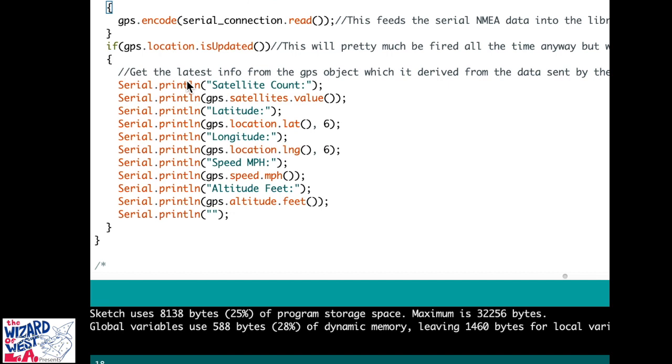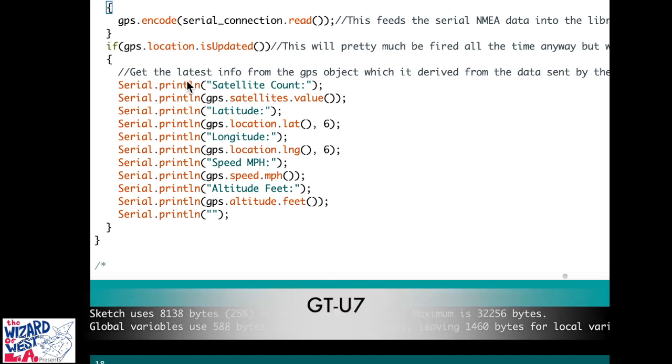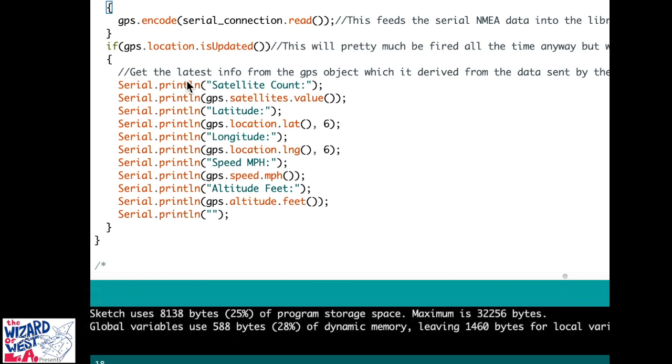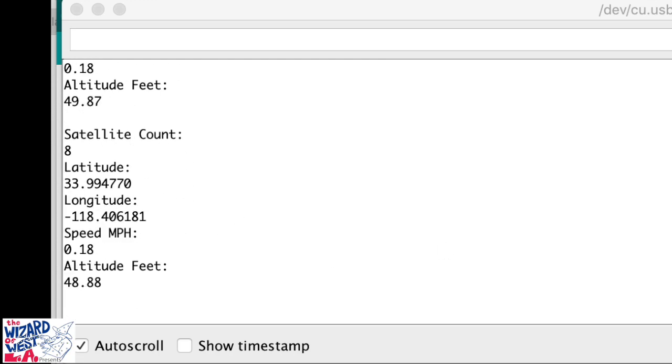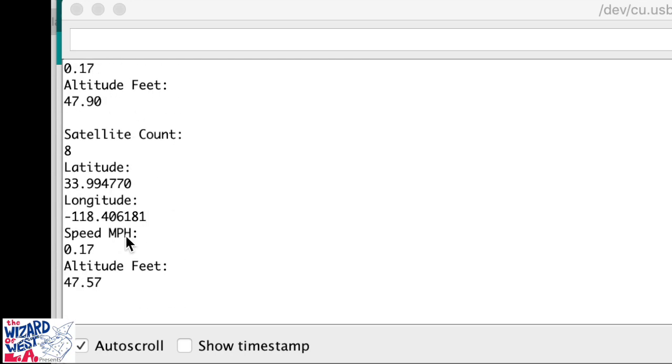This is a popular GPS GT-U7, very popular part. Let's take a look at the output. If you go to tools and the serial monitor, this is what you get. It'll give you an output and it will show you satellite count, everything that shows up there.